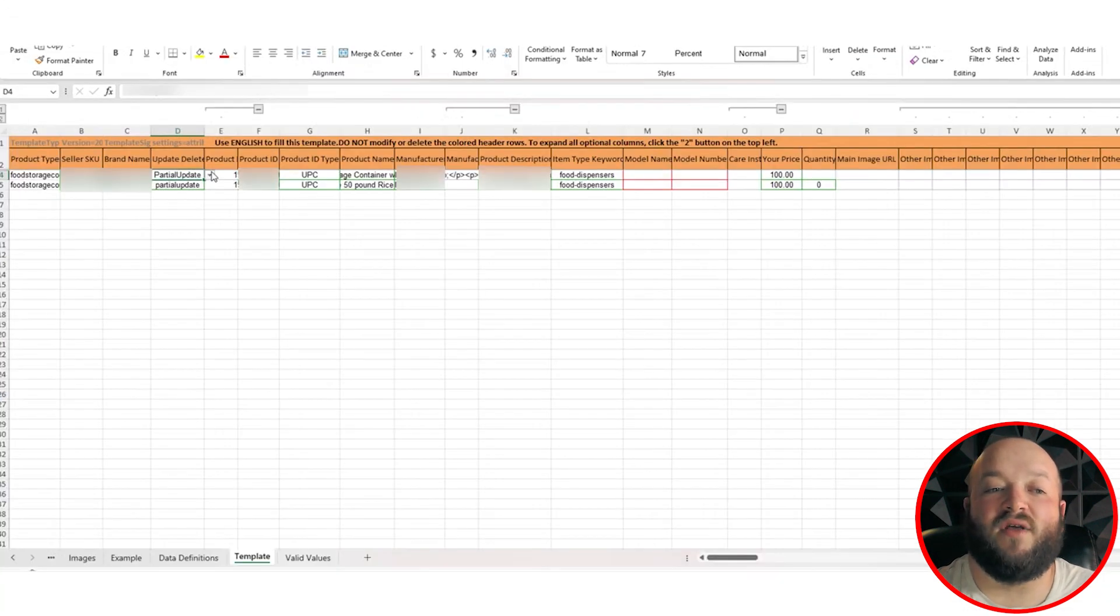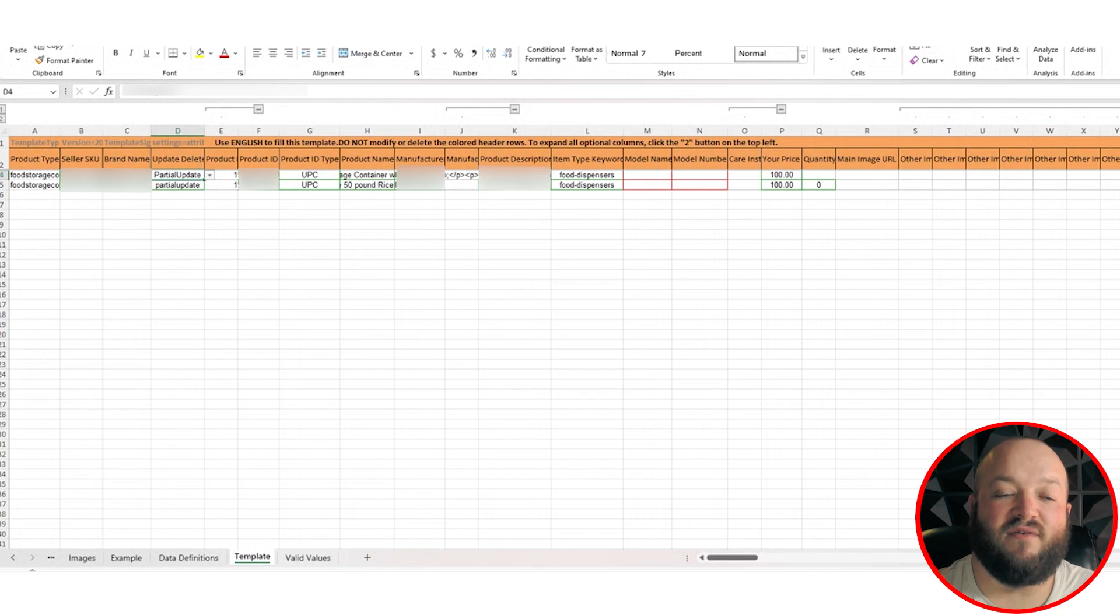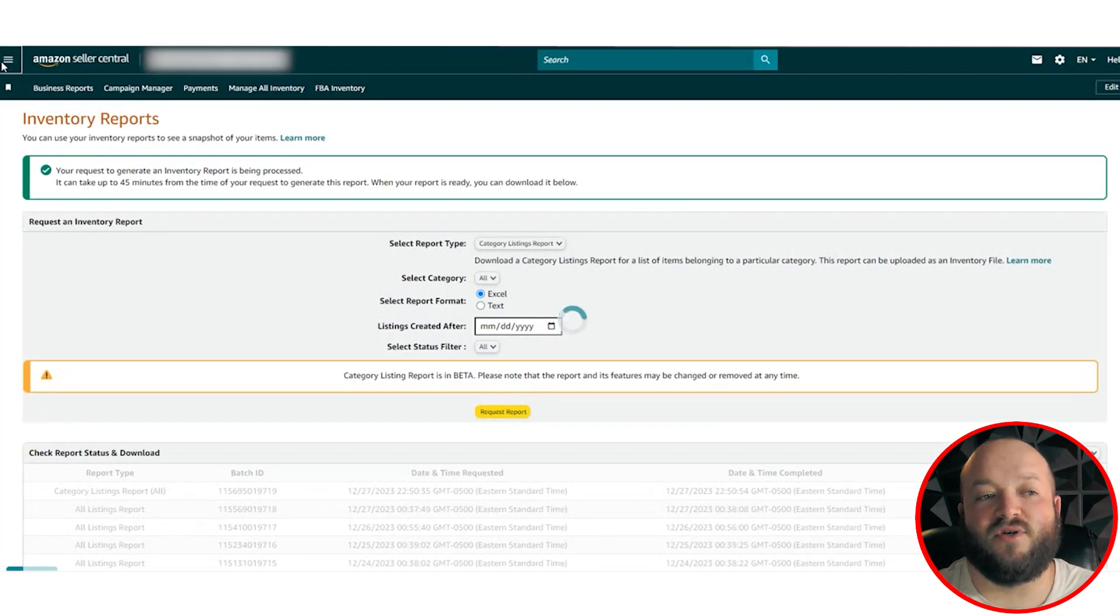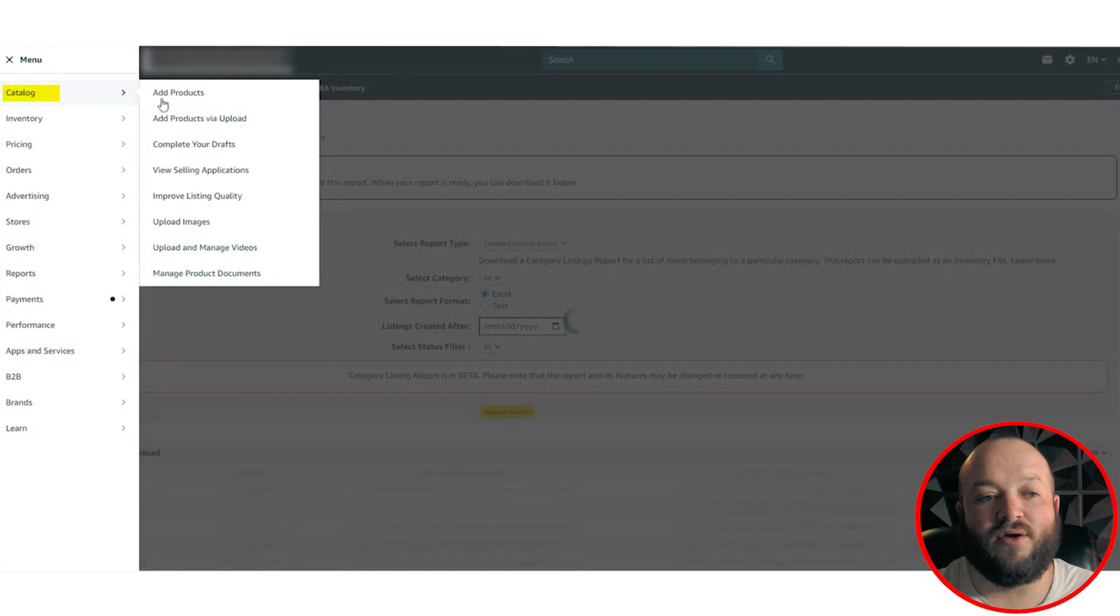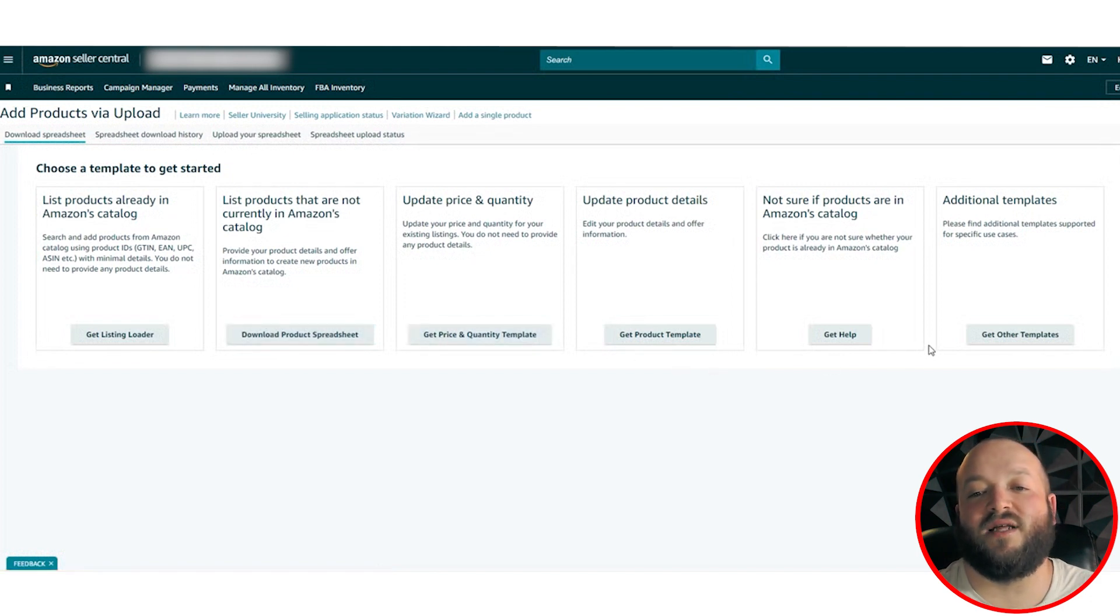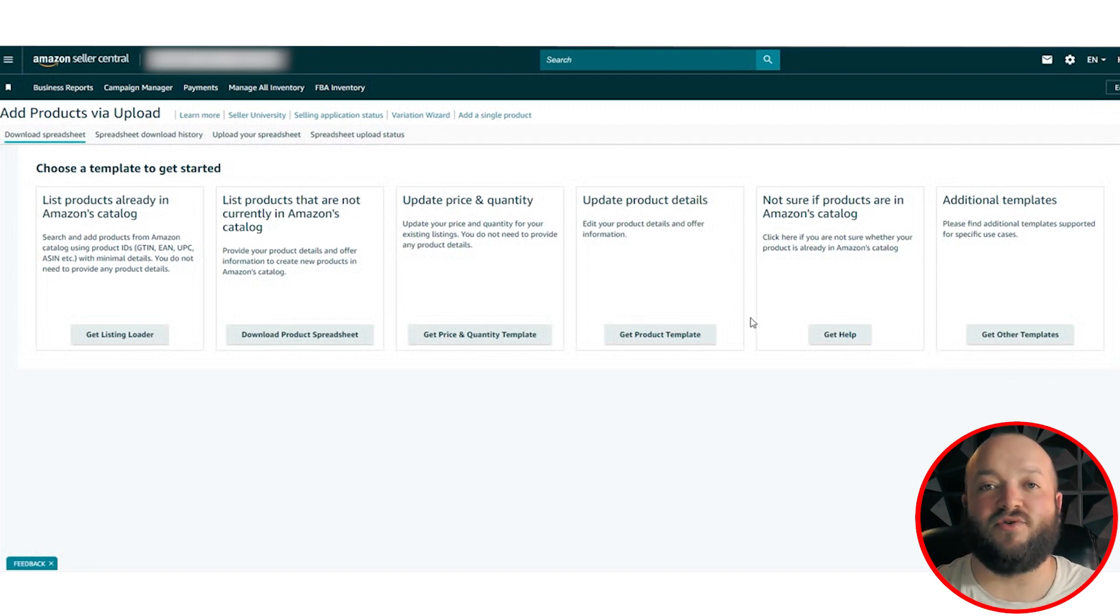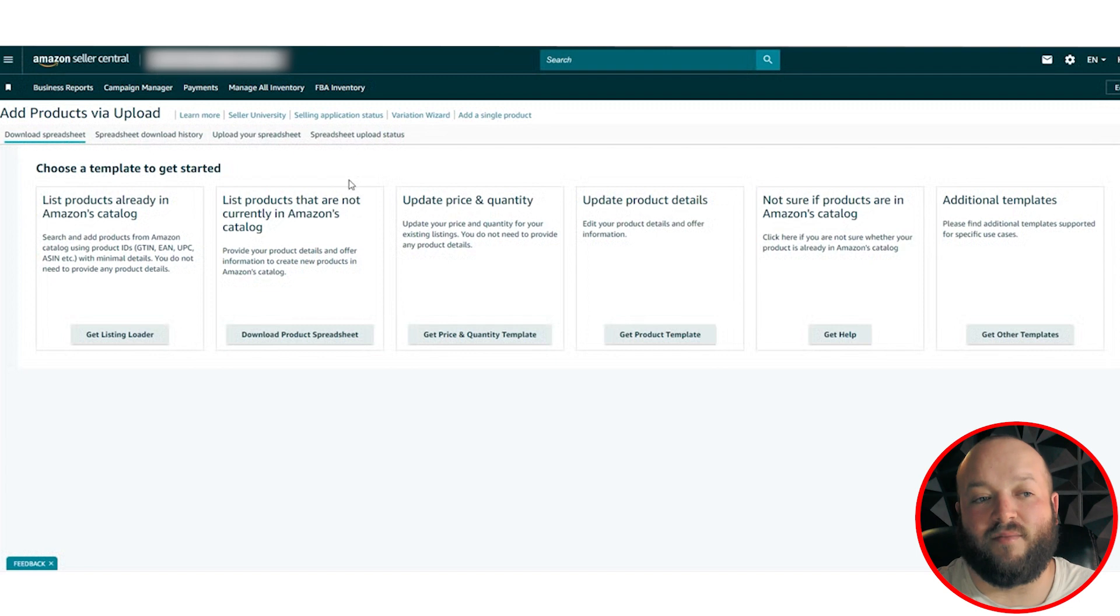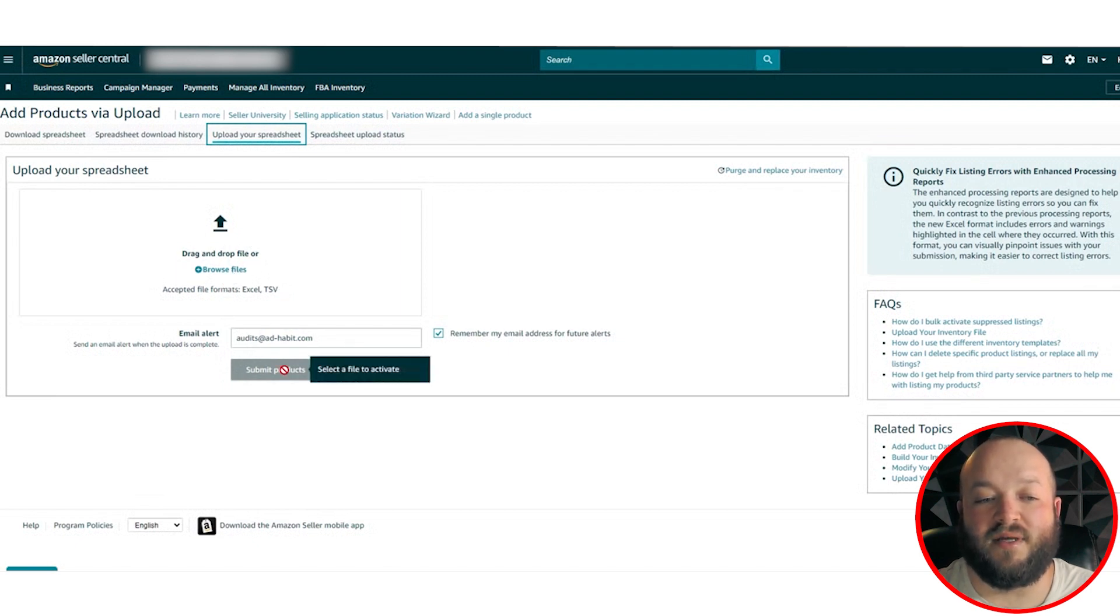So once you have either your partial full update or delete, you'll just go ahead and do file, save as, or just save the file. And then we're going to go into Amazon and upload this file. So now that we're back in seller central, you're going to go to menu and right at the top, you're going to see catalog. And once we go to catalog, you're going to see add products via upload. And you're going to get all these different spreadsheets for listing loader files, download product sheet, price update. There's all these different templates. I usually just stick to the category listing report for most of my stuff. I'm not a catalog expert. And I just do everything category listing report. I've really never needed to use these other reports. Category listing report has solved all my problems. So you're going to go to spreadsheet, upload your spreadsheet, and you could either browse the file or just drag it into here, submit the products. You don't have to put an email alert. You can put one.